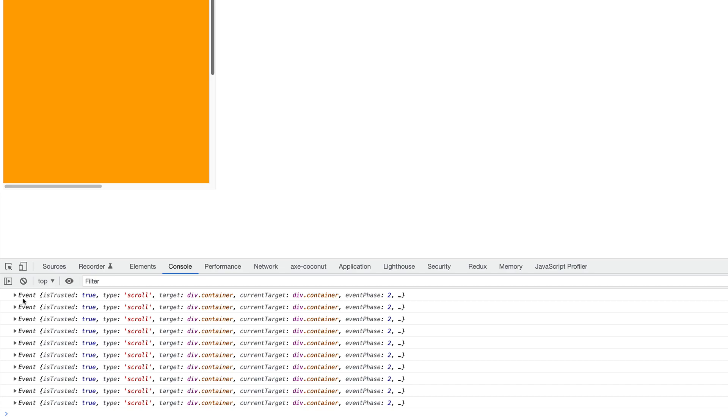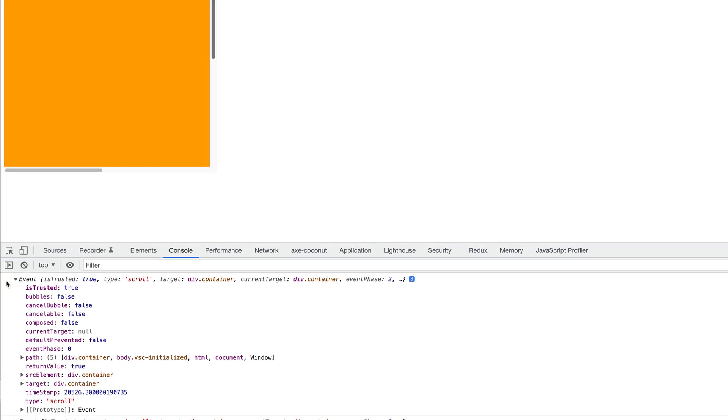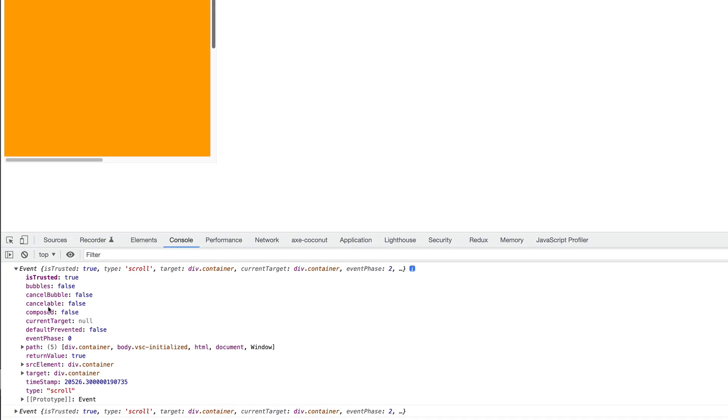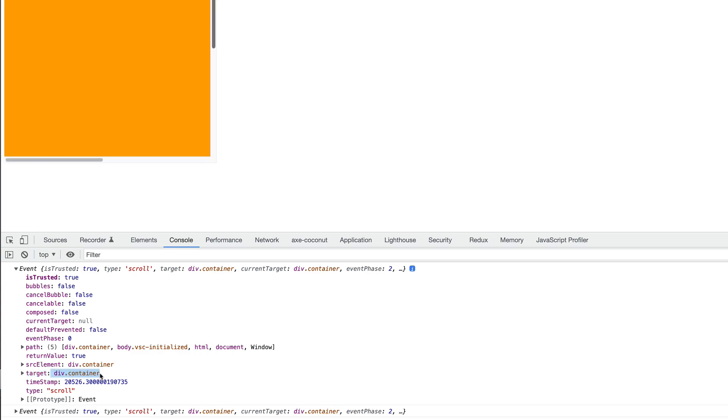Let's just examine one of them. This event object tells us about the event that got fired. One of the properties, the target property, tells us the element that the event was fired on. We can see it's the div with the class of container.